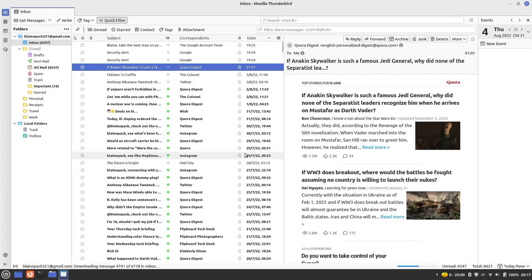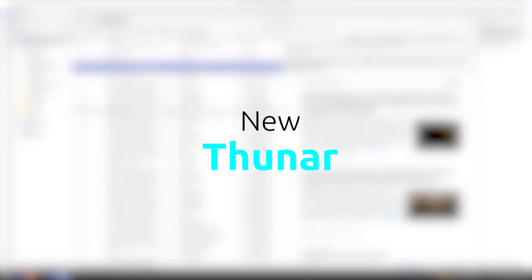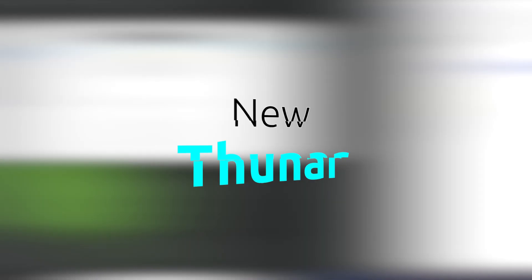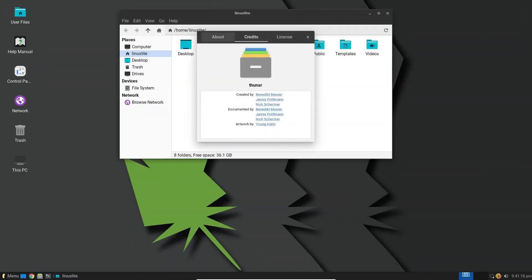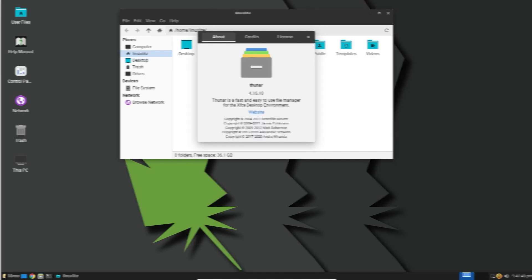Thunderbird version 102.9 features an updated appearance with refreshed icons, a revamped address book, and message header customization options. Thunar File Manager is updated to 4.16.10, and finally displays thumbnails of WebP images correctly, instead of a placeholder image.